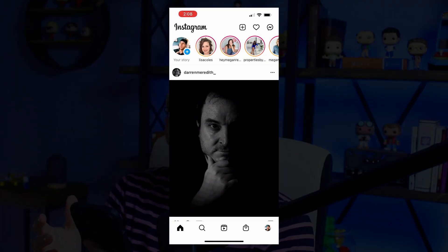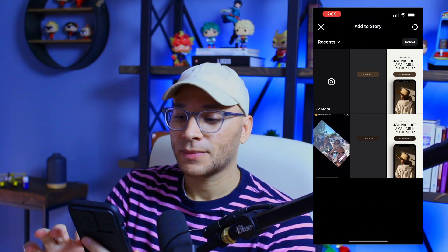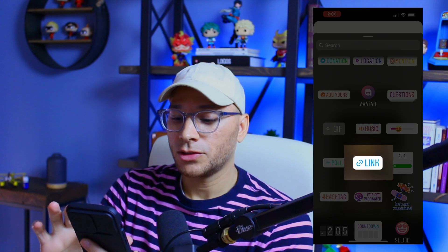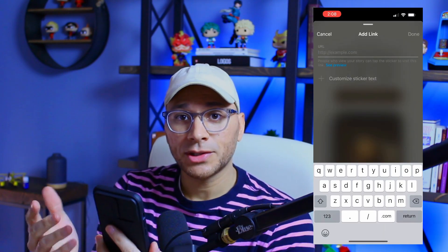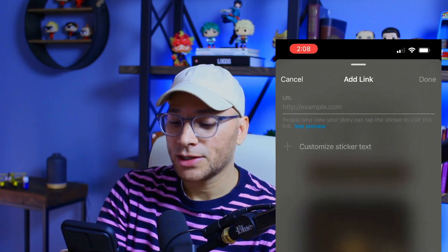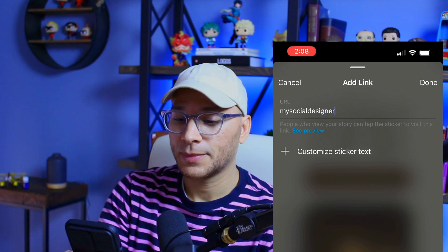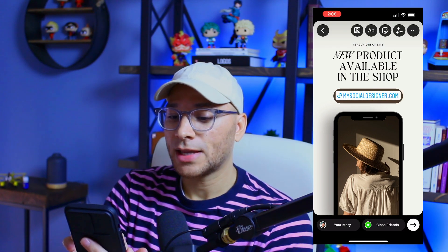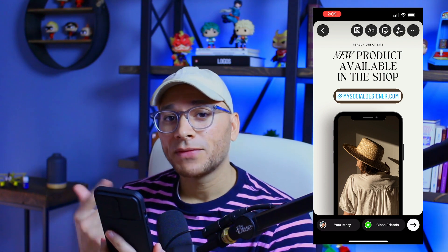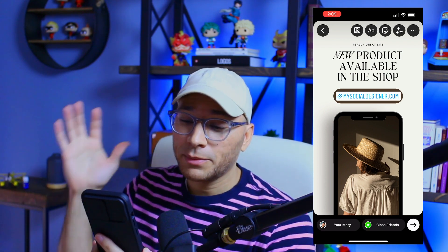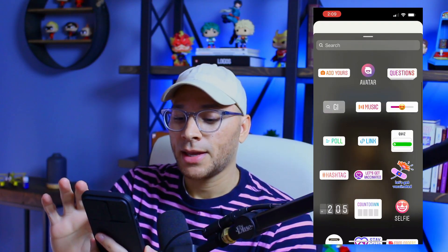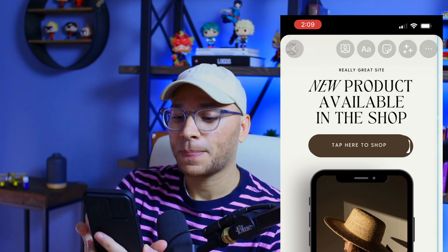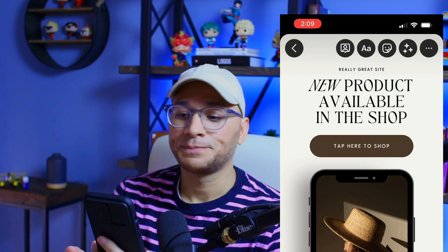Now let's head to Instagram. We're going to create a new story, find the full image that includes the button, bring that in, then click on the sticker button and go to the link sticker. Here's where you punch in whatever link you want to redirect your followers to. In my case, we'll say mysocialdesigner.com, done. It brings in our sticker. It's a little bit big, so I'm going to resize that to about the same size as the button. This is why we saved the next image as a PNG with a transparent background — we're going to go back to the sticker button, go down to the photo sticker, grab just the button, and resize that to fit right on top of the other button.